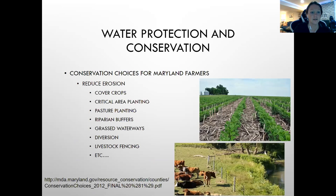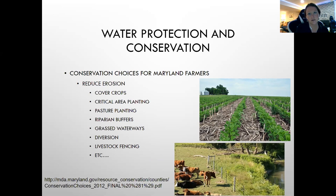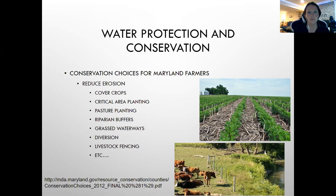Other conservation practices to reduce erosion include cover crops, critical area planting, pasture planting, riparian buffers — where forests or trees and plants along stream sides absorb excess nutrients — grass waterways, vegetation along the water, diversion structures, and livestock fencing to keep animals away from the water.